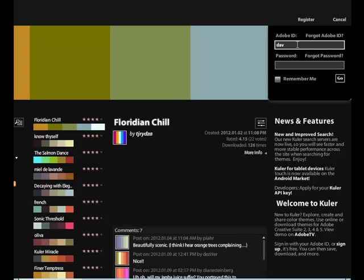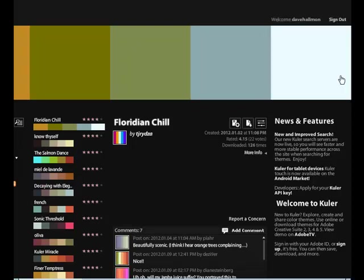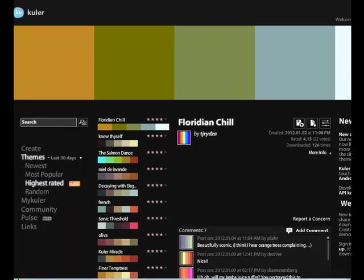I'm going to go ahead and enter in my username and password. So now I'm logged in, and now what I want to do is we're going to create a color swatch based on an image for a website.